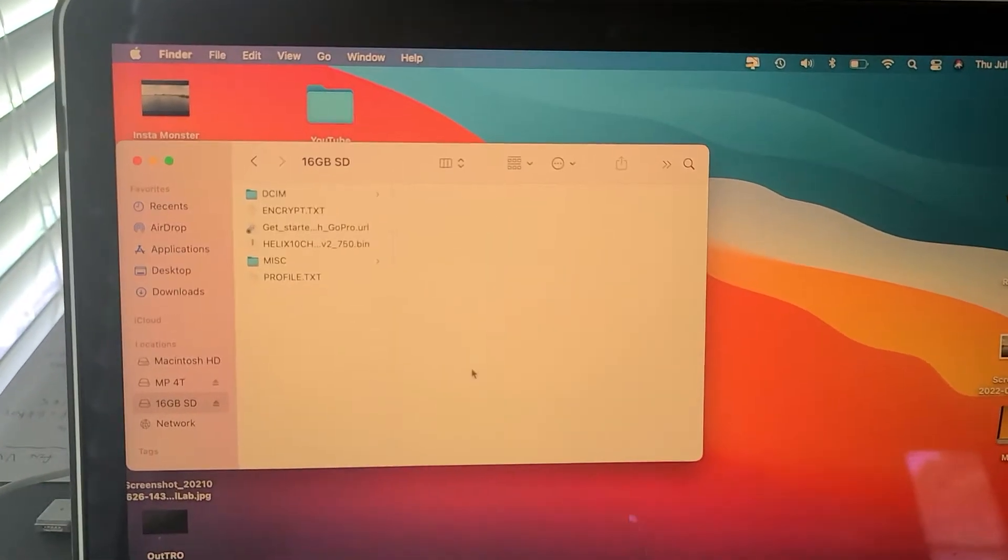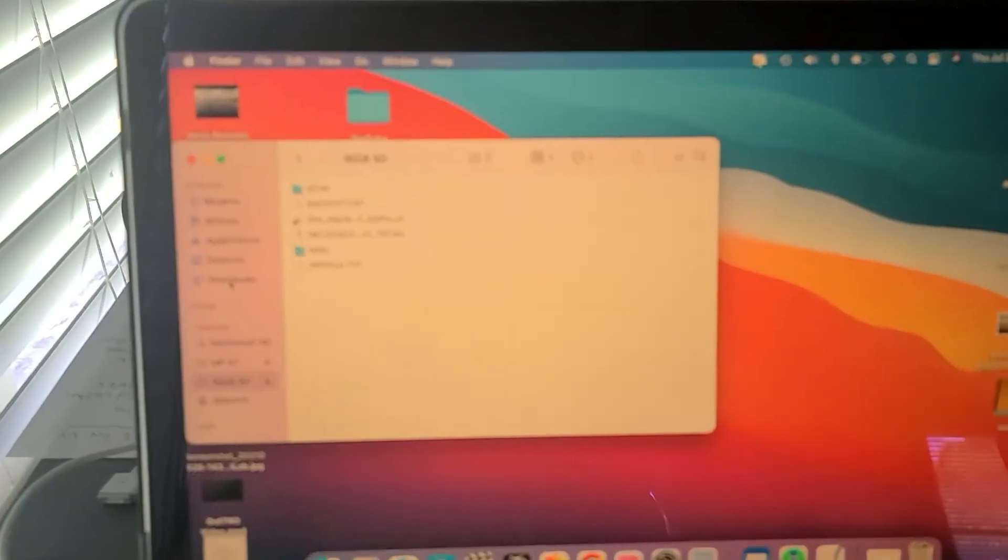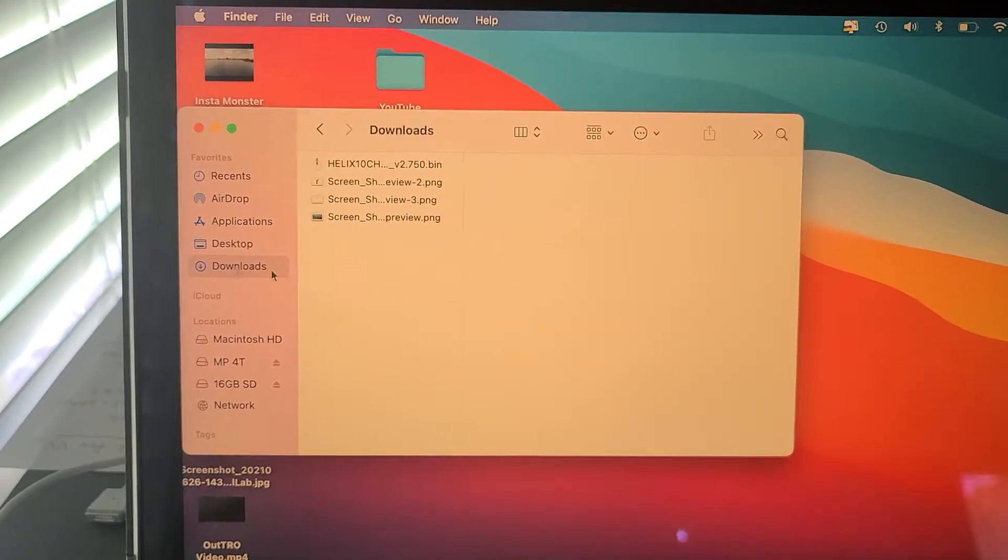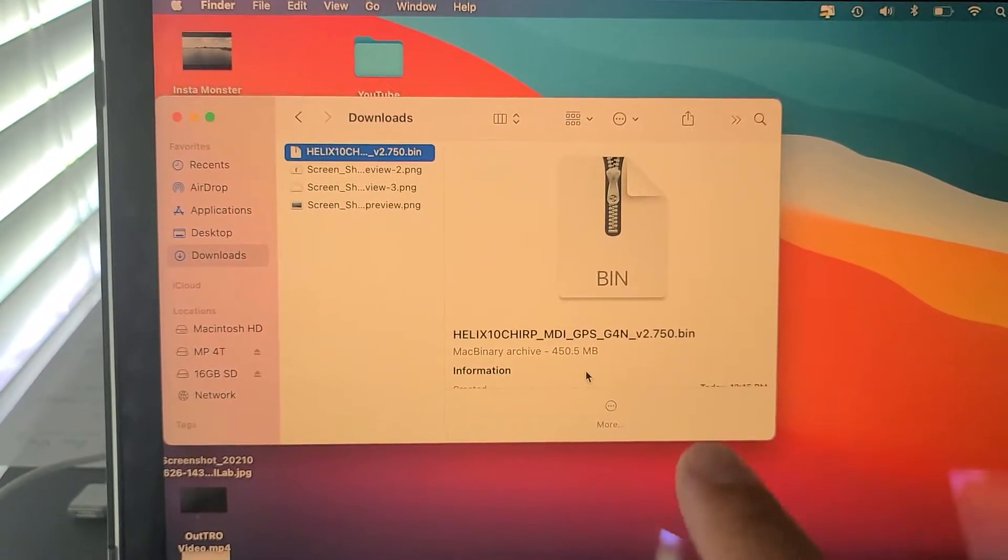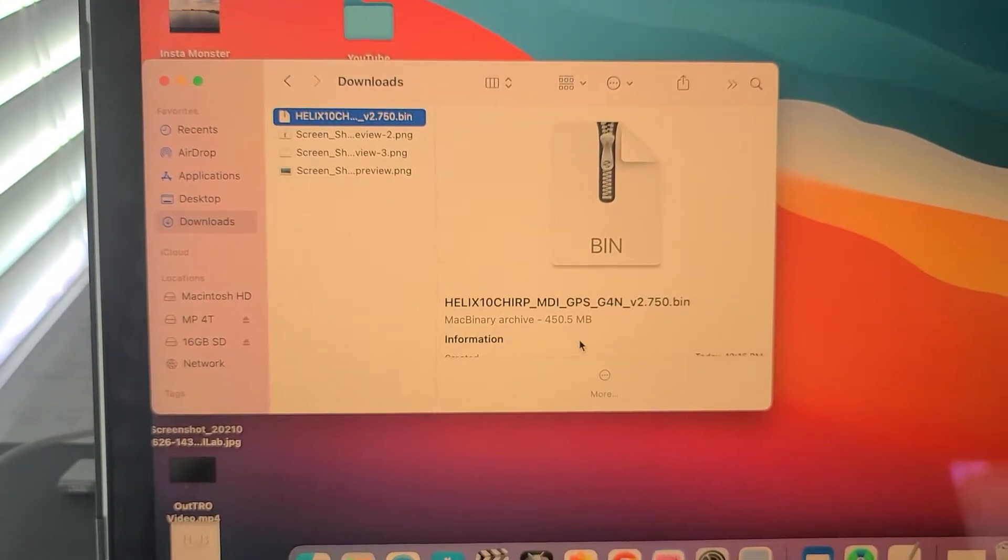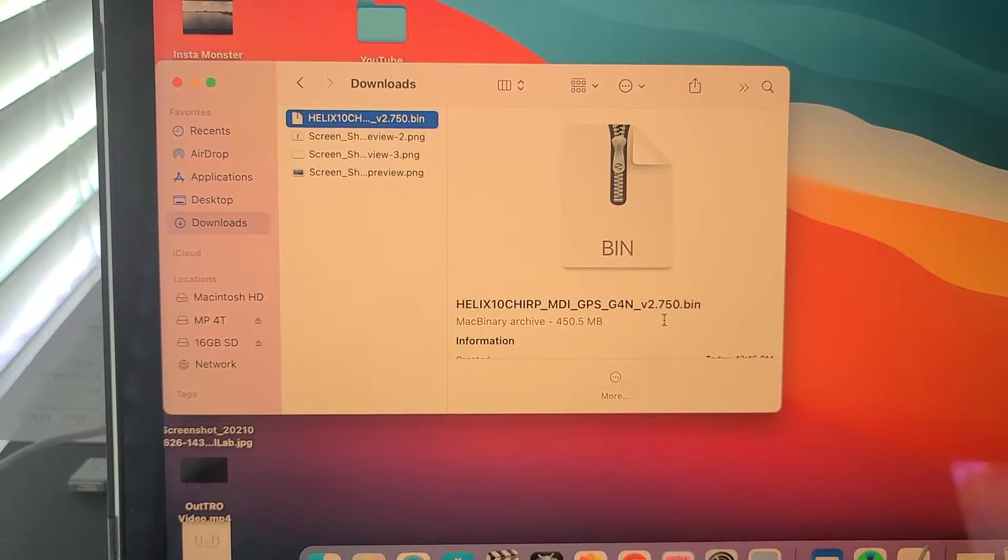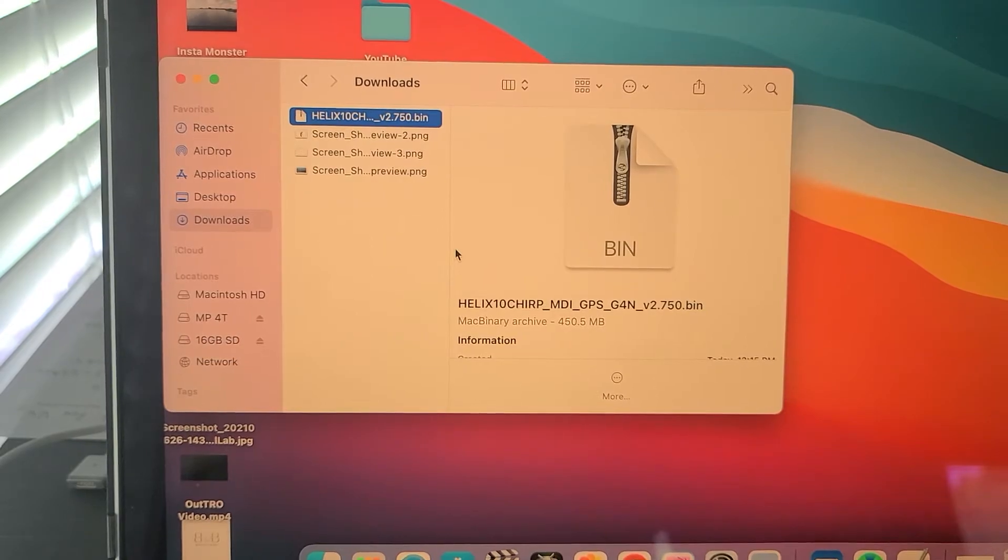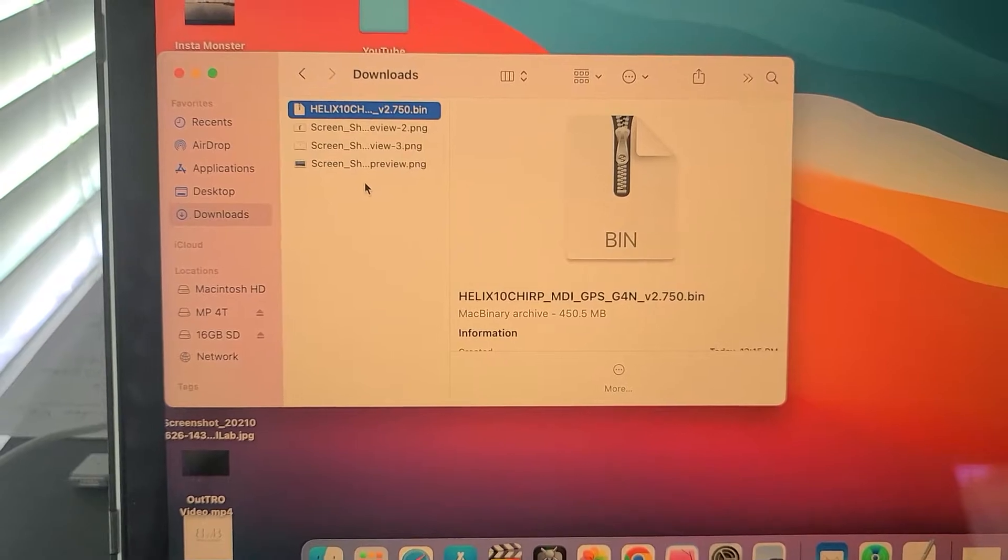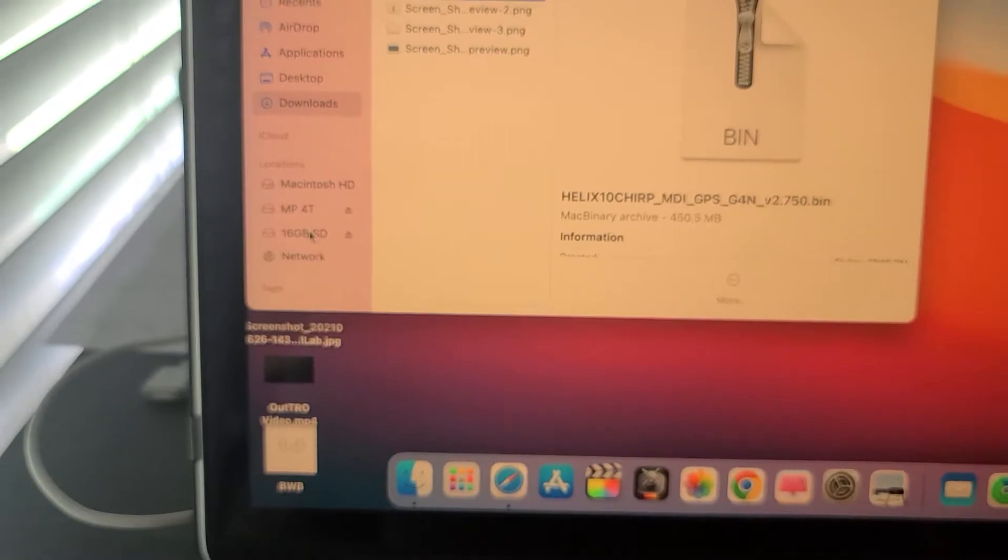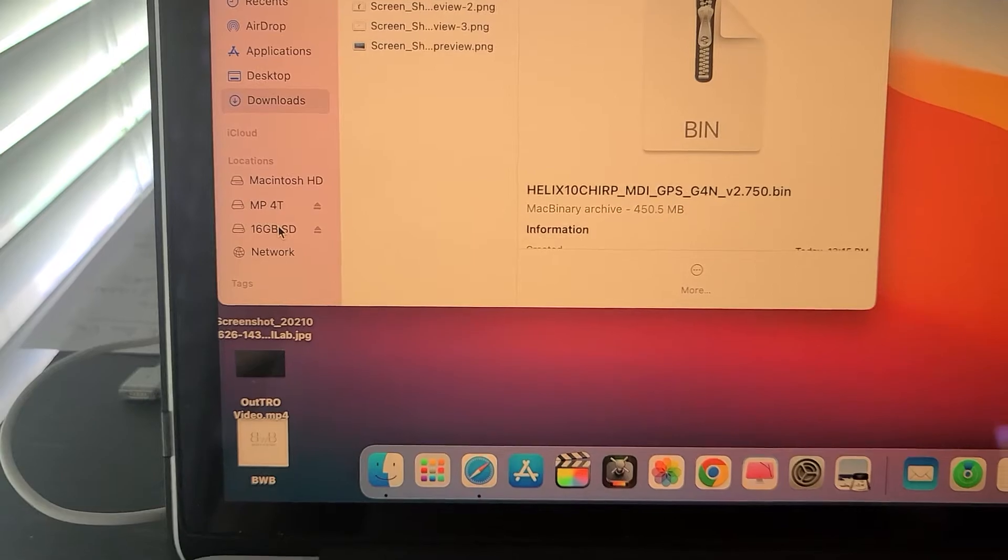So once I put the SD card in, as you can see over here on the side, I have 16 gigabyte SD card. And then right here we have downloads. You're going to click on download. And then right here, I would click on this real quick and see exactly which one you're going to be doing. This is the one that I need for the next two units that I have, the Helix 10 Chirp MDI GPS Gen 4s. As you can see right here, it's the 2.750. Now, I did the mega side imaging and the Chirp, and they will also be in this download section. So make sure that you clear all the previous downloads that you carried over to your SD card. Just take them out.